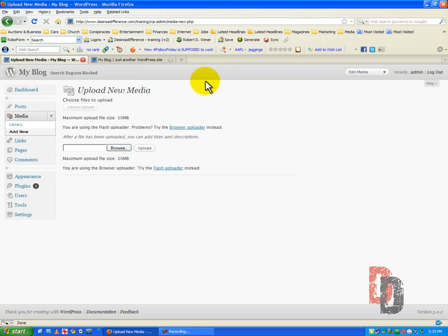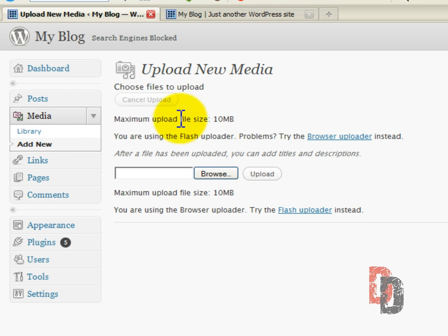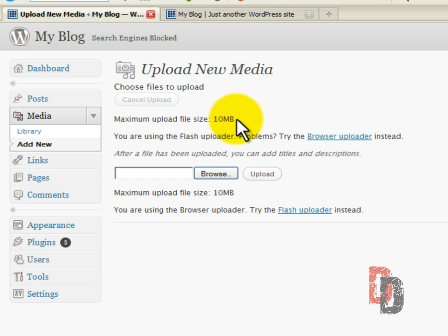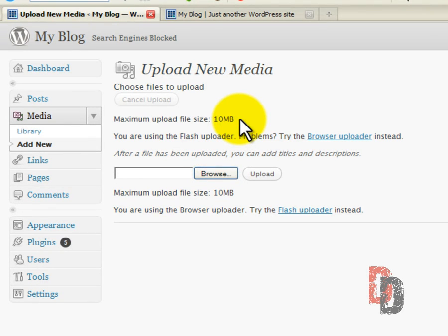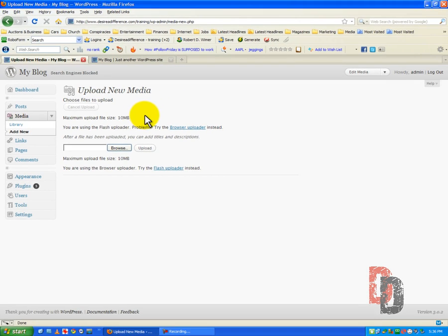Right now, I just want to show you the dashboard. You can click on the upload link, which allows you to upload files such as music files, image files. Now, depending upon the server that you go through, your maximum upload file size limit may be a little different than mine. In this instance, it is 10 megabytes. In other instances, it may be 25, and in others, it may be 50.